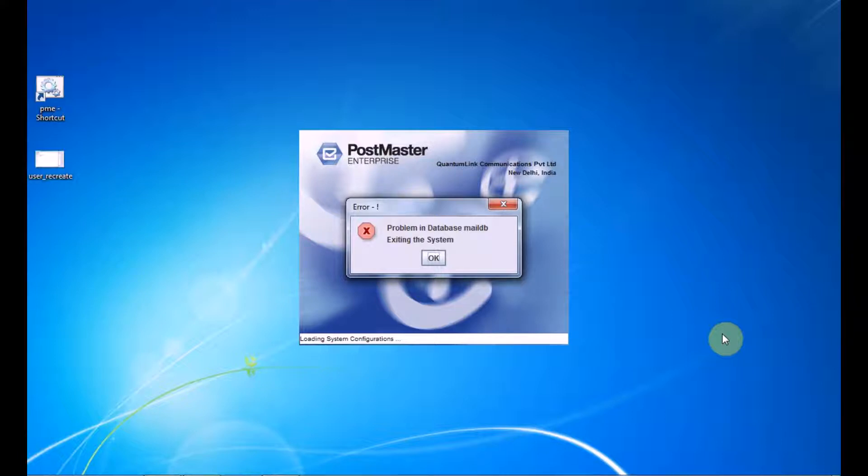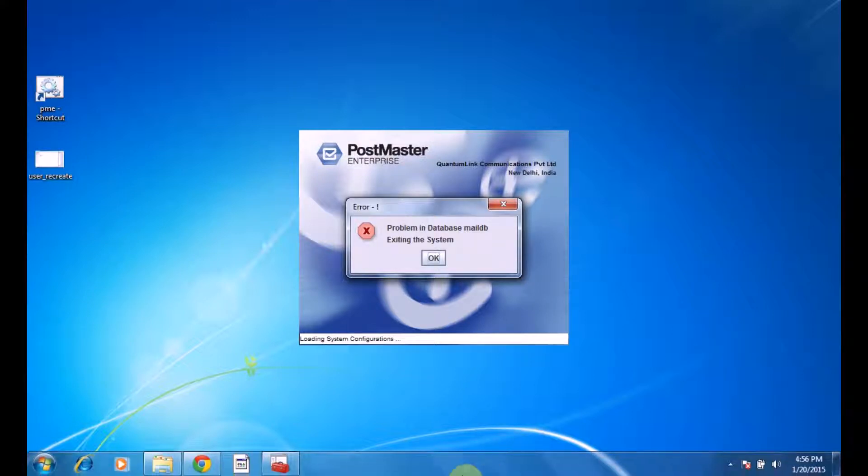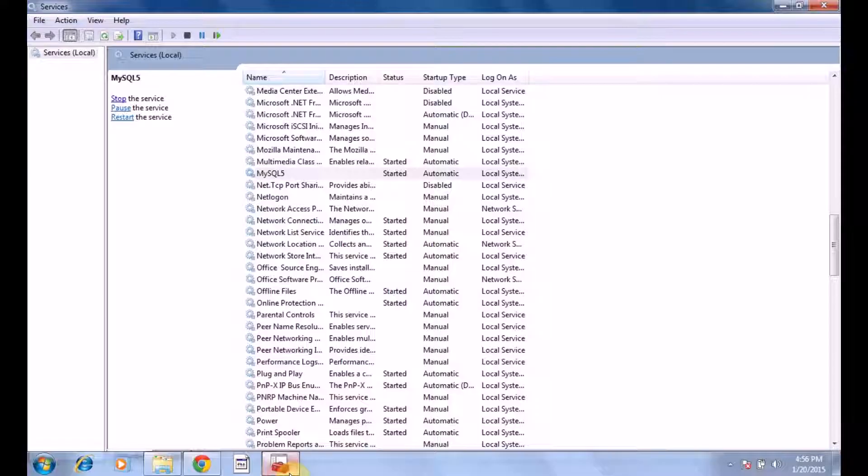Now, how to overcome this error? The first basic step is to check whether the MySQL service is running at the back end of your PostMaster server.